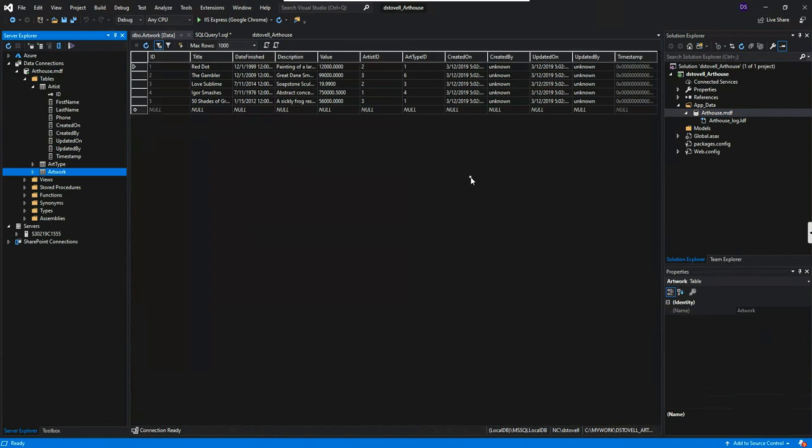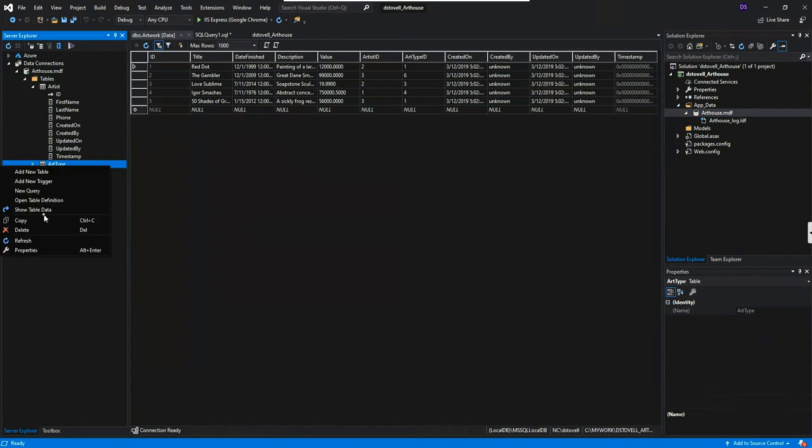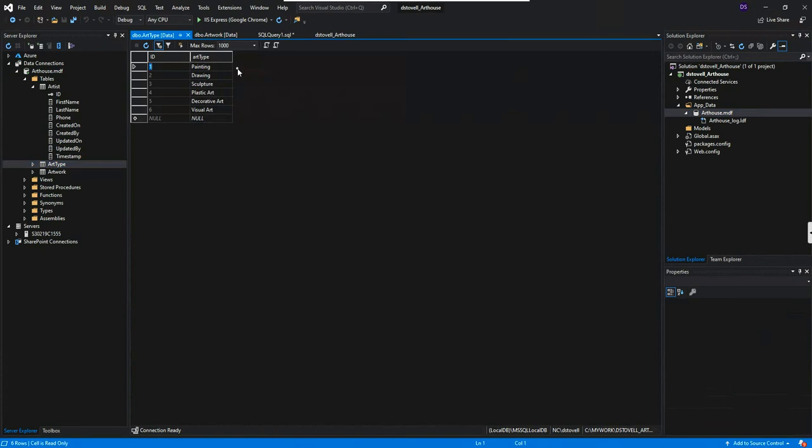So what we have is technically we have two lookup tables. You can think of it that way, art type and artist. So for a given piece of artwork, who is the artist and what type of art? By the way, art types, just to show you data, I can do that right here. Show table data. And there we go. And so they have things like paintings, drawings, sculpture, plastic art, decorative art, visual art. So that's things like video, movie creation, so it would be visual. Anyway, you get the idea.